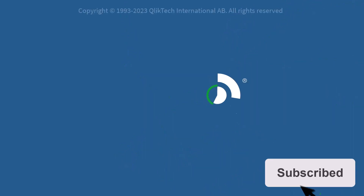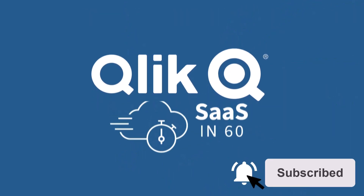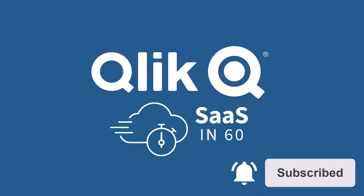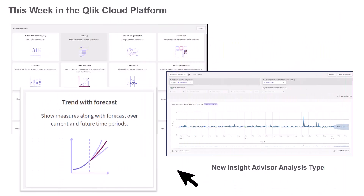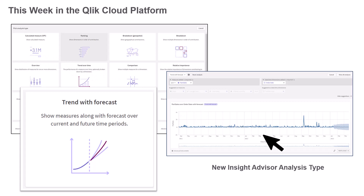Hey guys, this is Mike Tirallo with Qlik and welcome to SaaS in 60. This week we have added a new analysis type to Insight Advisor to easily create trends with forecasts.